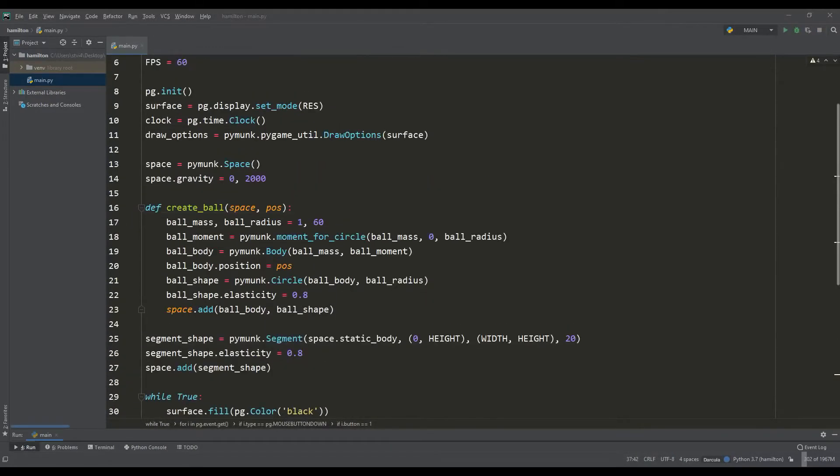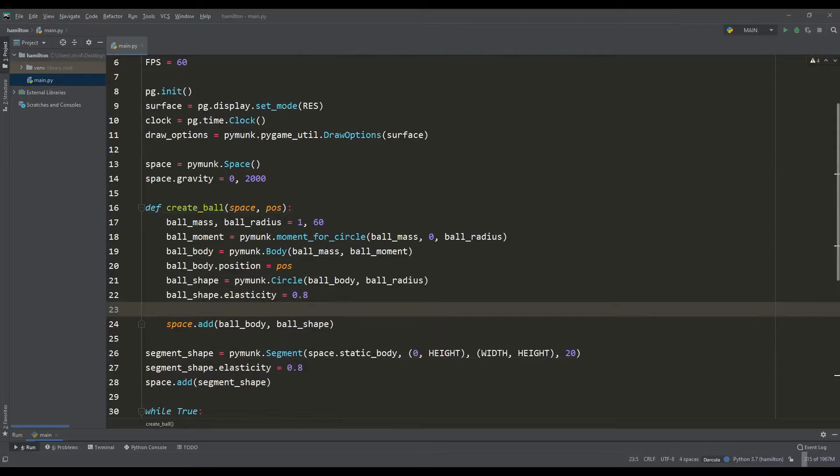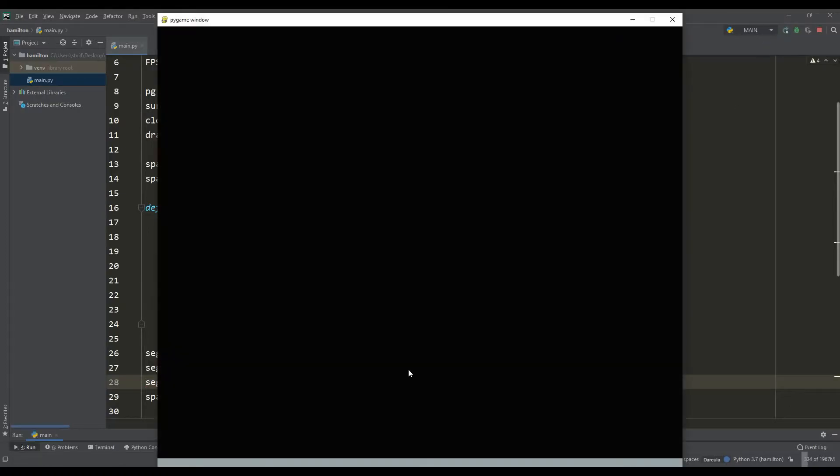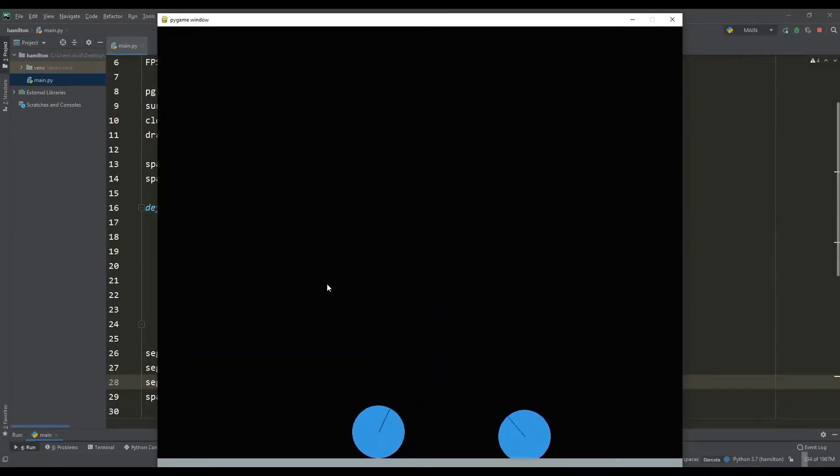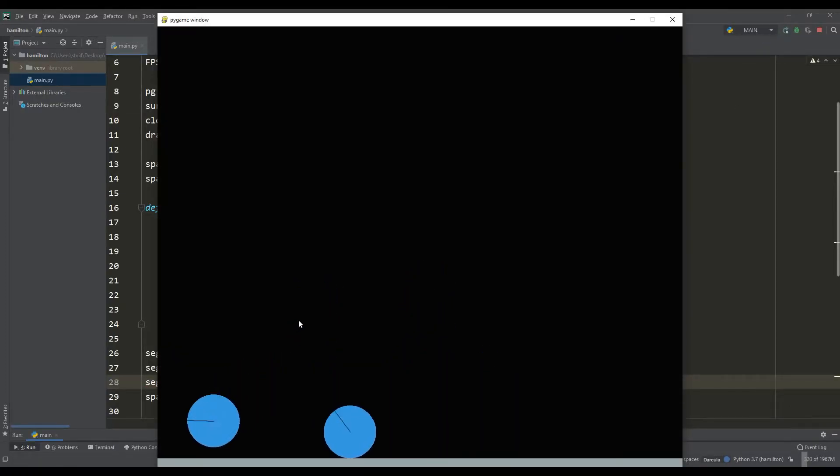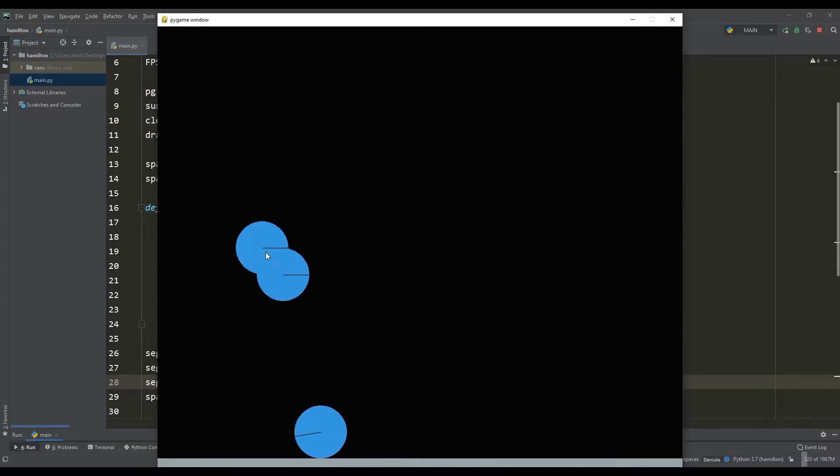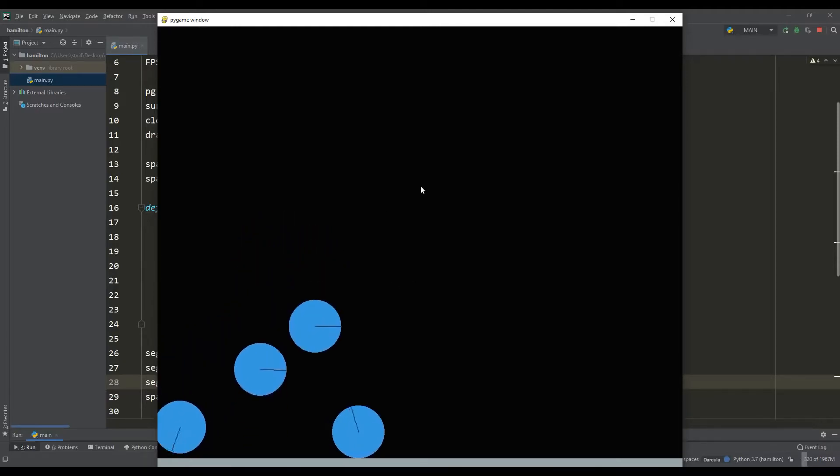Just like with elasticity, objects have a friction attribute. It is designed to set the coefficient of friction for objects. In such a simple way, the friction force between objects appeared in our simulation. Now the balls make a certain turn upon impact and it looks quite realistic.